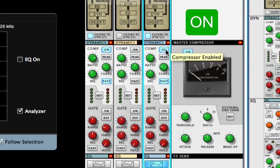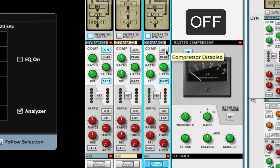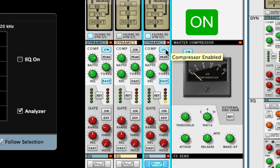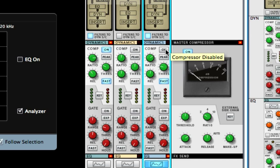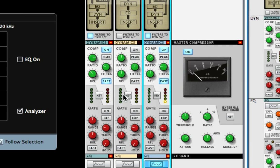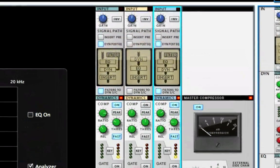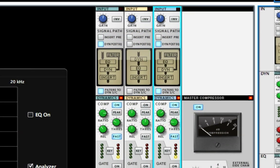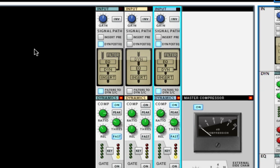There you go. Now listen—hear how the kick is a little bit more prominent? Off, on.